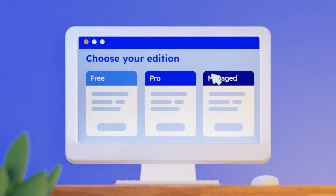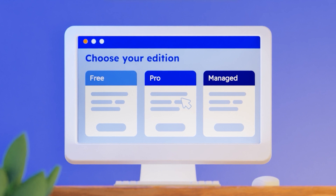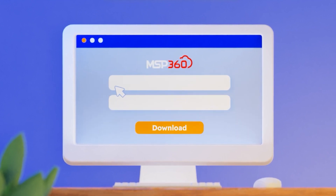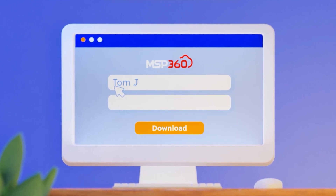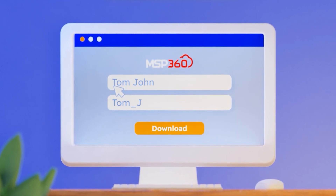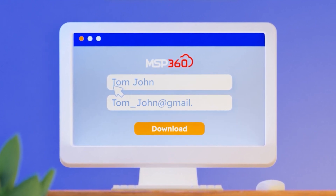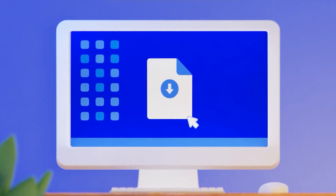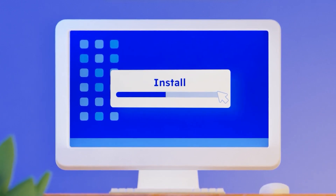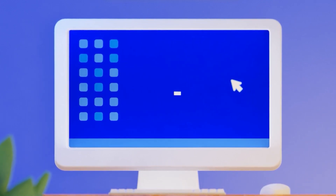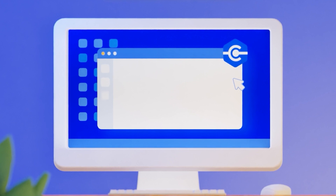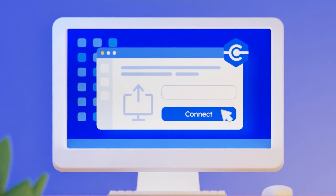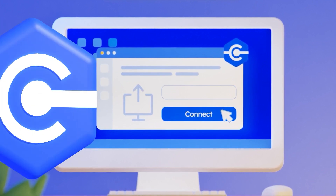Go to the MSP360 Connect page and select the product edition that best fits your needs. Download MSP360 Connect and install the software on both your computer and target computers. Open the app and run your first connection. That's all there is to it.